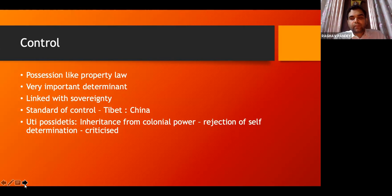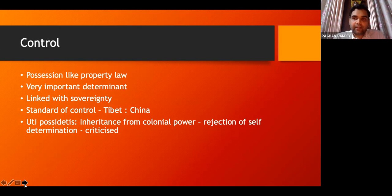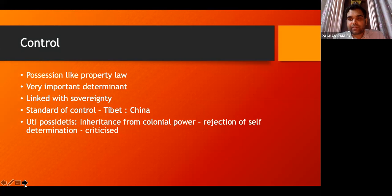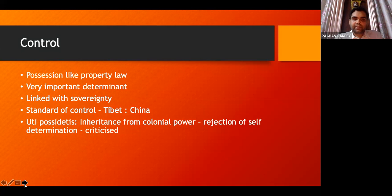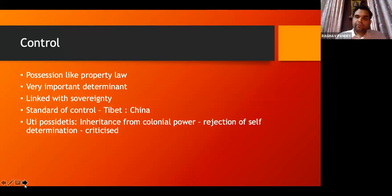Emerging from control is a concept called uti possidetis — basically inheritance from colonial power. Whatever British India had in possession, the current Republic of India is also entitled to possess. This is in contradiction to the rule of self-determination. You can see this in Kashmir — Kashmir can't be independent because it was under the rule of the British, so it should go to either Pakistan or India. Currently the control is with India. The principle of uti possidetis is criticized for not encompassing self-determination — it is enforcing rules and borders mandated by the former colonial power.